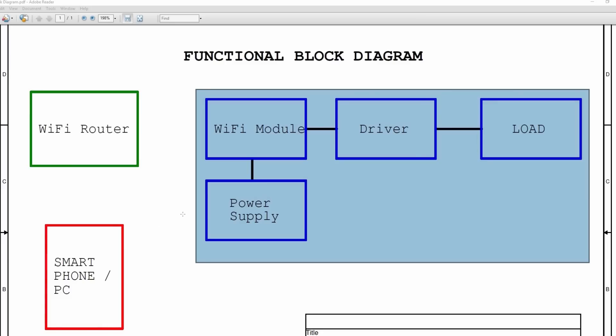Second, you can even control the device from outside the Wi-Fi range through internet. And third, it provides secured connection.